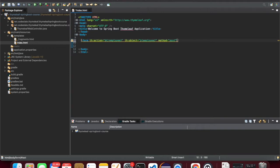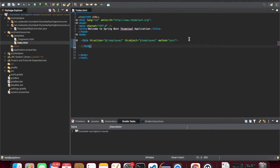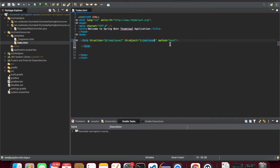The form has an action attribute. The action 'employee' is the URL or API that will be called in our controller class. This backing bean, the employee bean, will be sent back with the POST request. The method is obviously POST, which will be called when we submit the form.